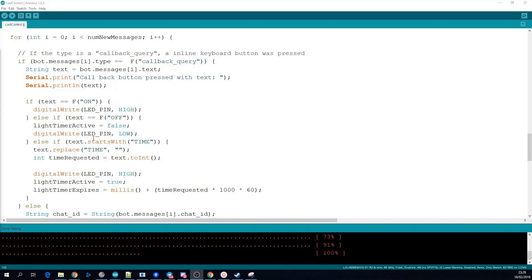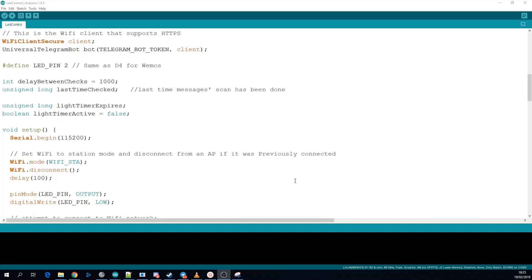On and off it's looking for exact matches and it turns on and off the LEDs based on that. But for time it checks does the text start with time. If it does it strips it out and then converts whatever is left into a number and uses that to calculate a timeout for when the LEDs should turn off.